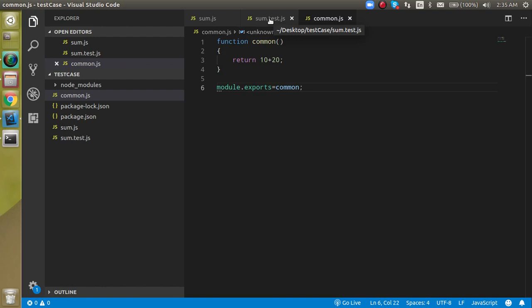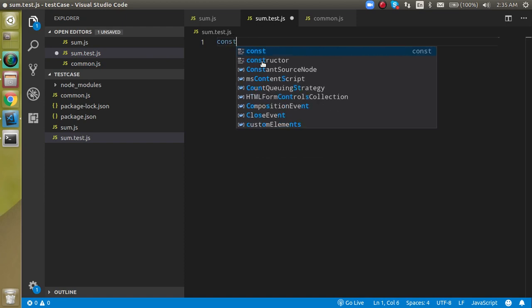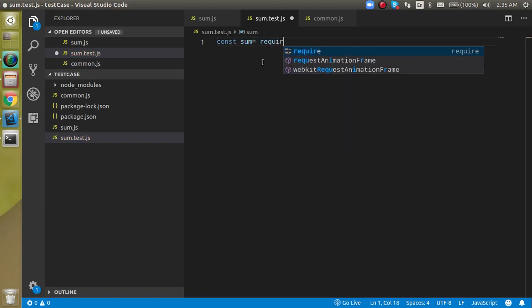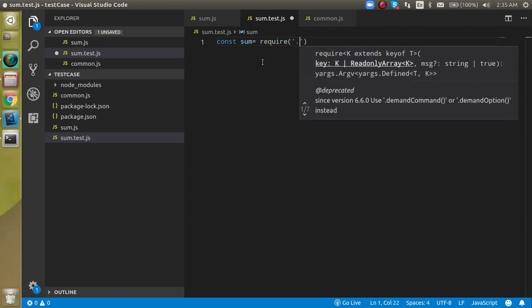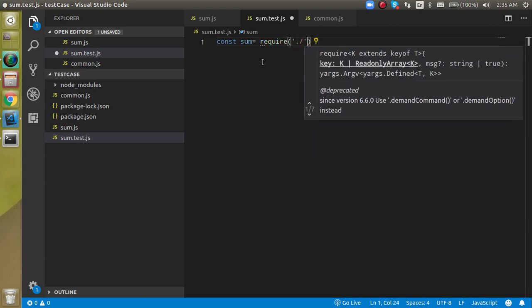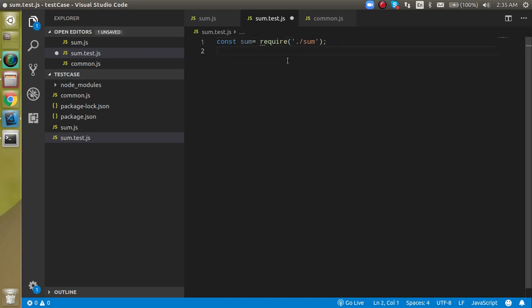To run the test cases, write them inside the sum.test file. Declare two constants - sum and common - and require them from their respective files. We require sum from the sum file and common from the common file.